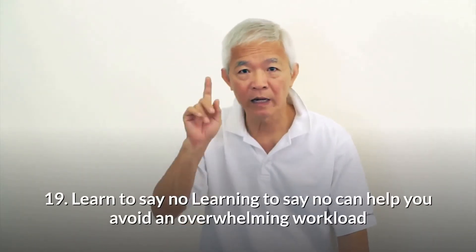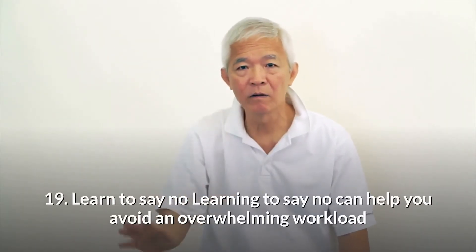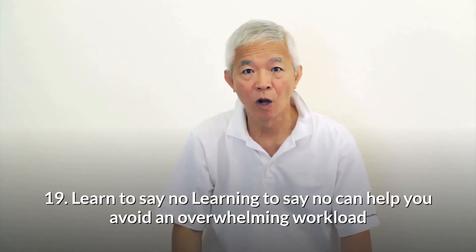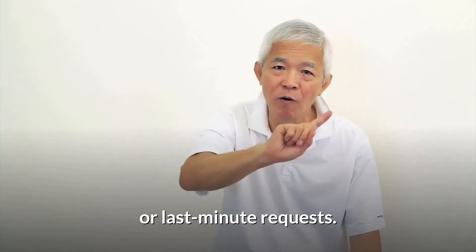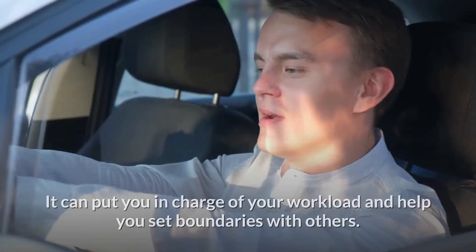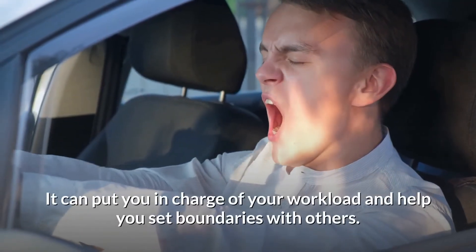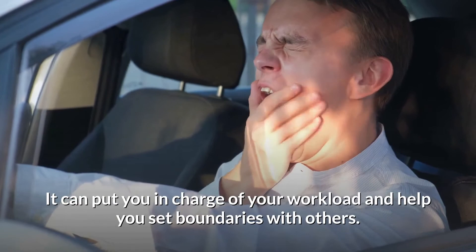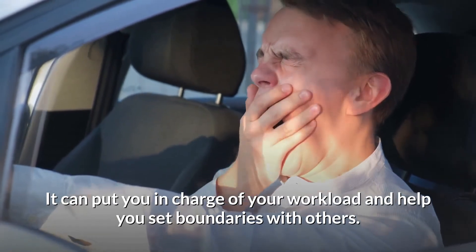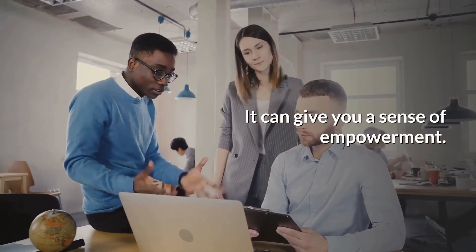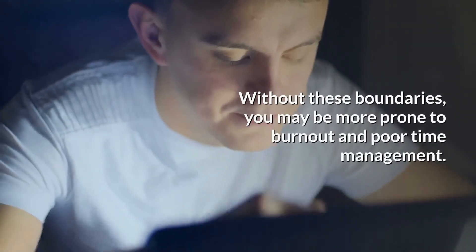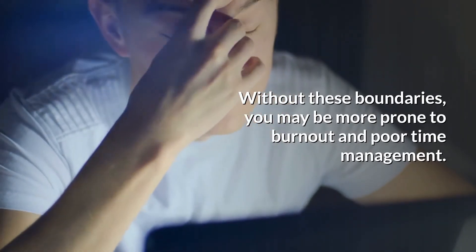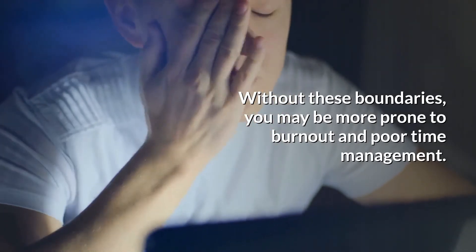19. Learn to say no. Learning to say no can help you avoid an overwhelming workload or last-minute requests. It can put you in charge of your workload and help you set boundaries with others. It can give you a sense of empowerment. Without these boundaries, you may be more prone to burnout and poor time management.